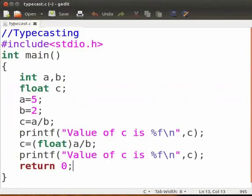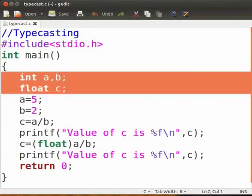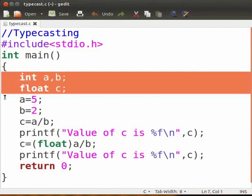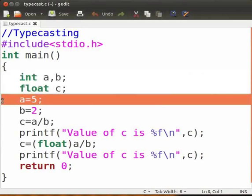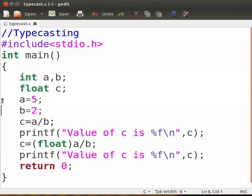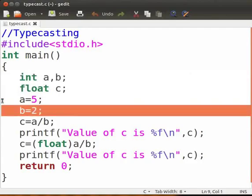Here is an example that I have already created. I shall now explain the code. We first declare variables a and b as integer and c as float. a is assigned the value of 5, b is assigned the value of 2. We will perform operations on a and b.